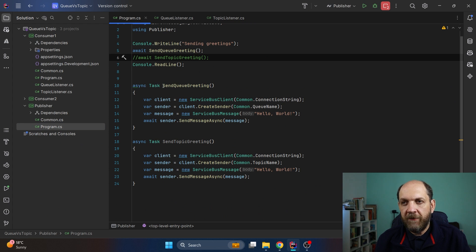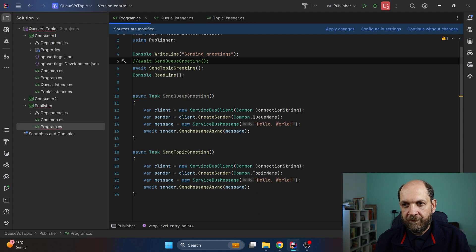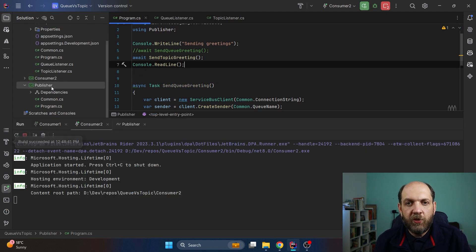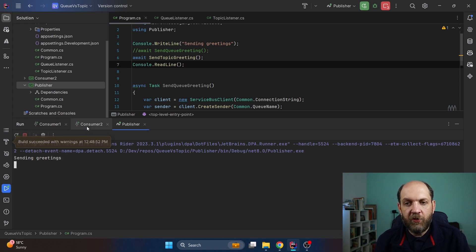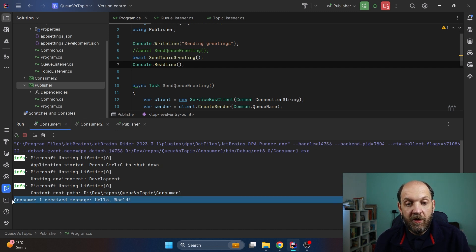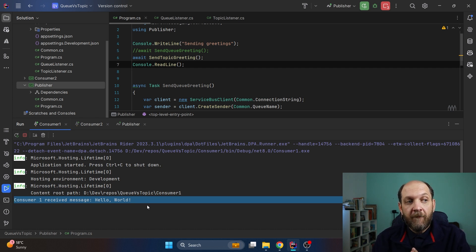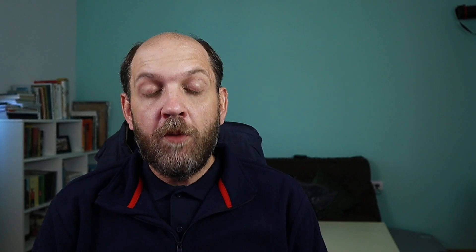Now let me stop the publisher, comment out the queue send code, and uncomment the topic send code. Now let's run the publisher again — we see 'sending greetings' which is fine. If we go to consumer two we see 'consumer two received message: Hello World', and if we go to consumer one we also see 'consumer one received message: Hello World'. That's actually very cool — when we send to the topic, the same message was sent to all the subscriptions on that topic, so both of our consumers got to process that specific message.